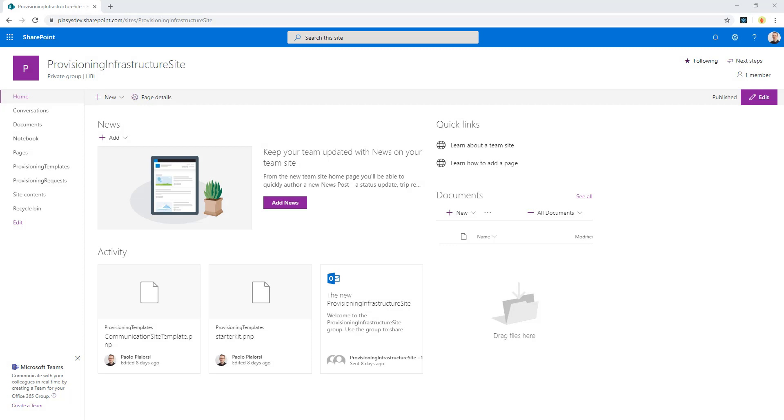In it I will store information about what are the provisioning templates that I want to use for provisioning sites, as well as to collect the list of provisioning requests from my users.